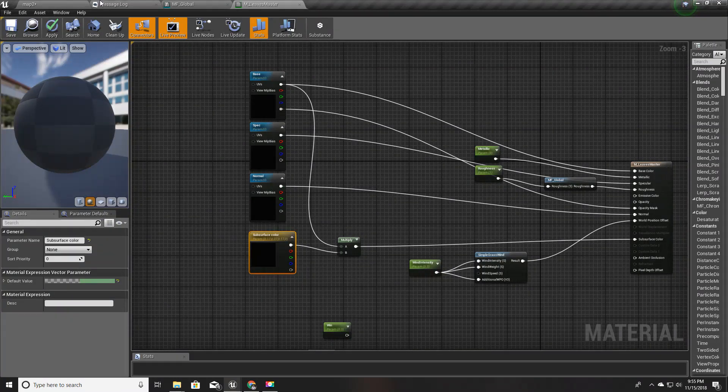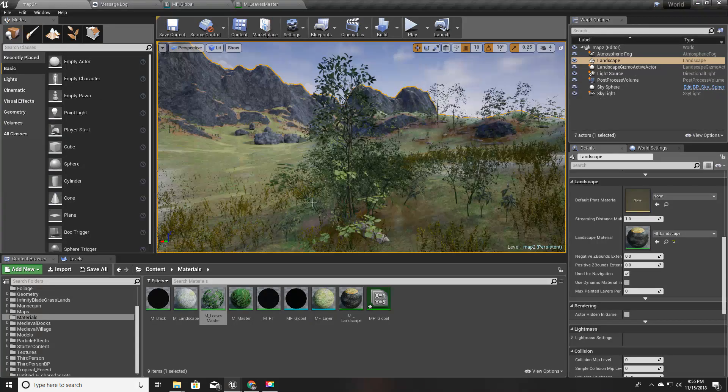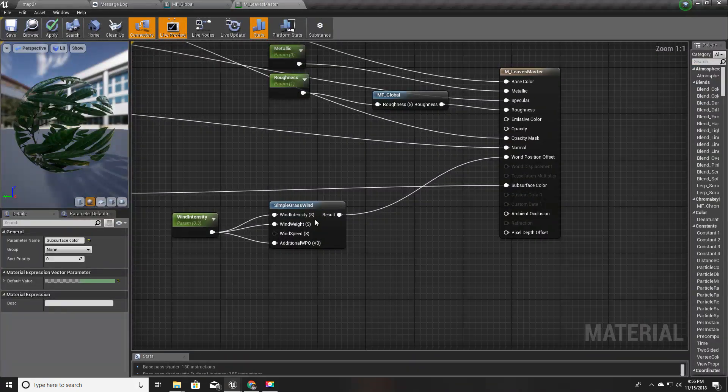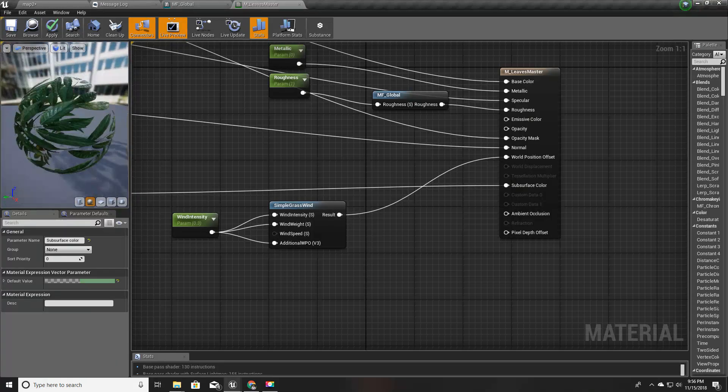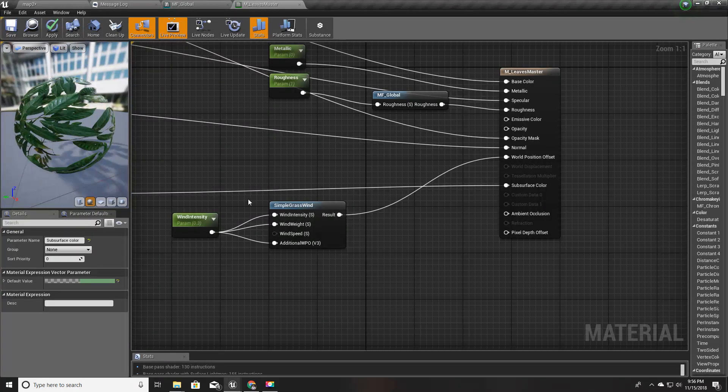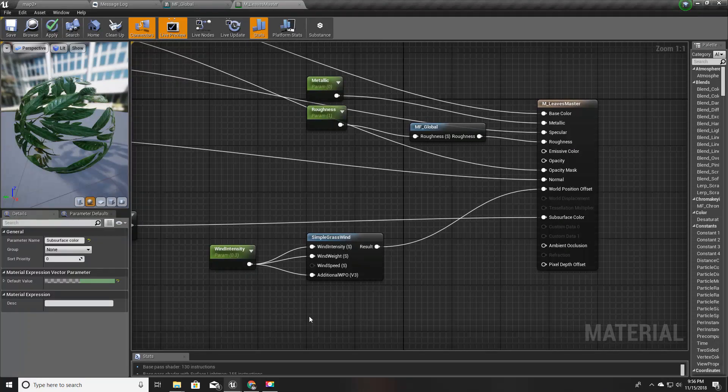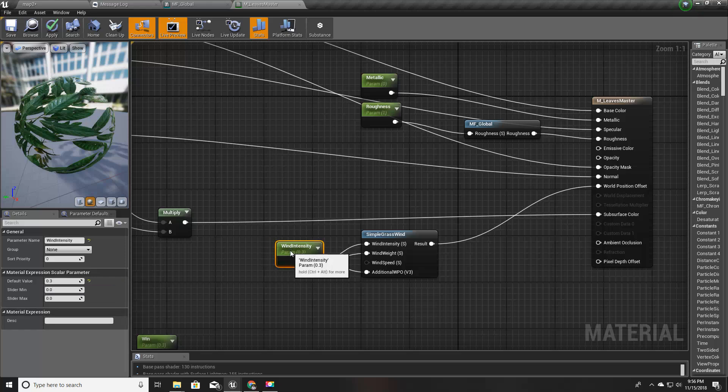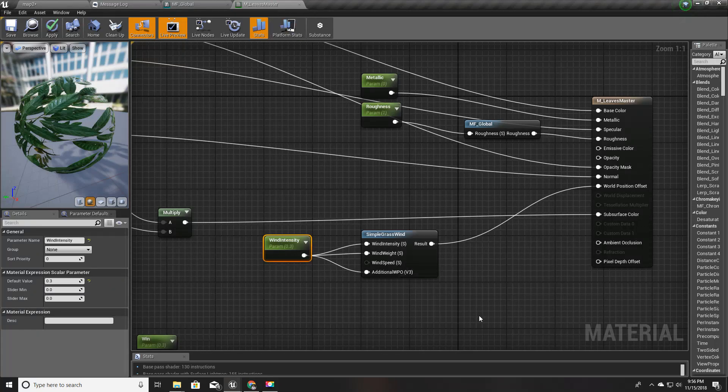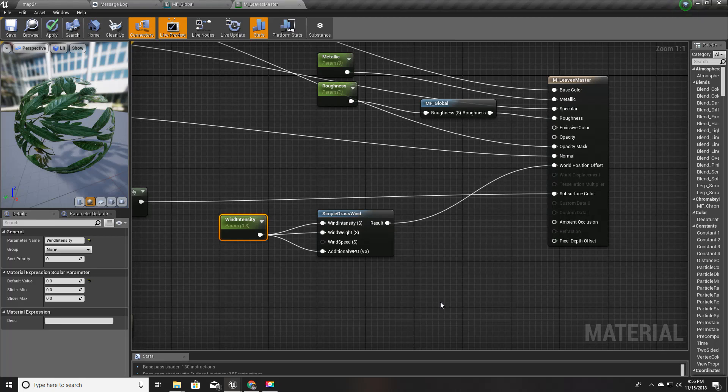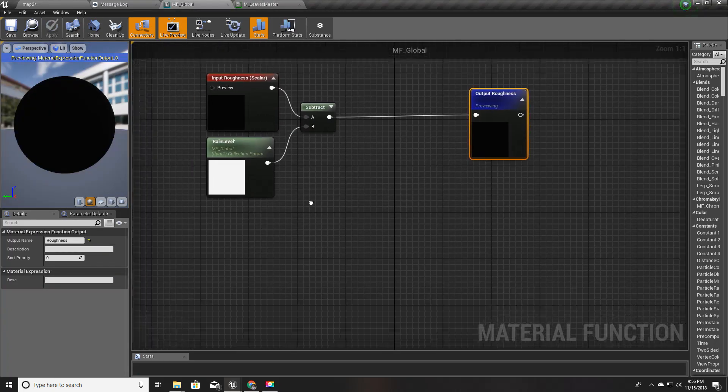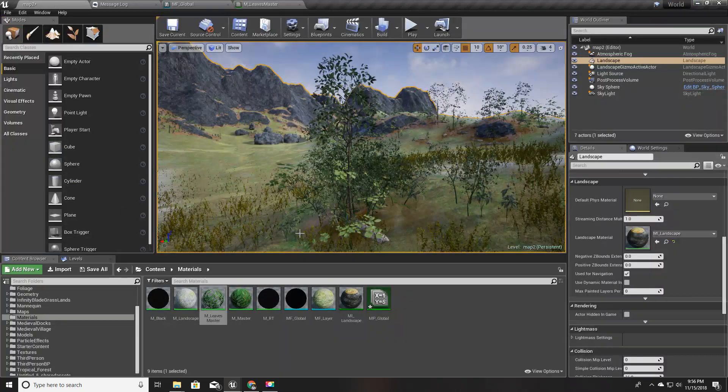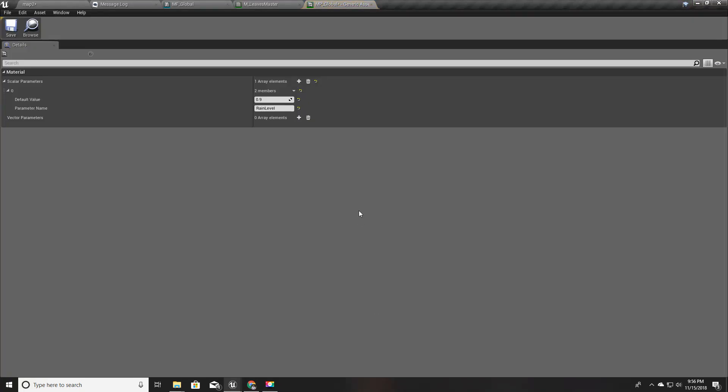We don't need to implement wind in any of the static objects like rocks. It should be visible only on the leaves. I have already created this wind simulation using simple grass wind, but this is limited to this material only, so I am going to implement this in our global material function.